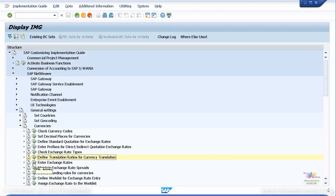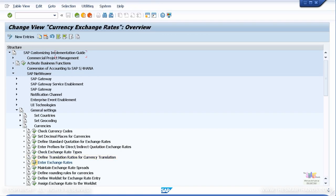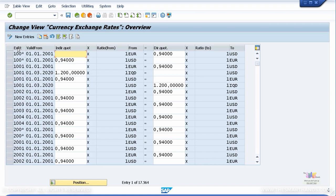Let's enter the exchange rate. When you enter the exchange rates here, you need to specify your exchange rate type, the value, the valid-from date, and whether it's an indirect or direct quote. Then you specify from which currency to which currency. In this example, 1 EUR equals 0.94 USD. Note that the decimal places and comma formatting may look different based on your user profile.